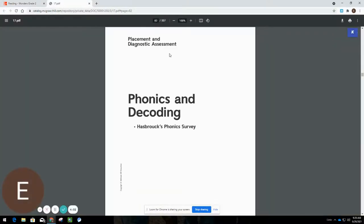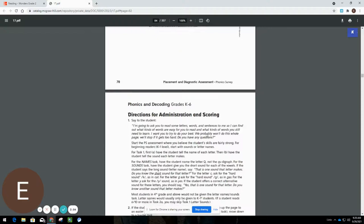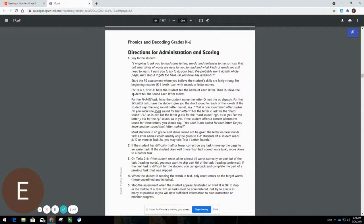Again, the Phonics and Decoding Survey provided by Wonders is meant to be used as an informal classroom assessment tool. So as you scroll down in the packet, you'll notice there's directions for administering the test to your students, where to begin and where to stop if necessary.